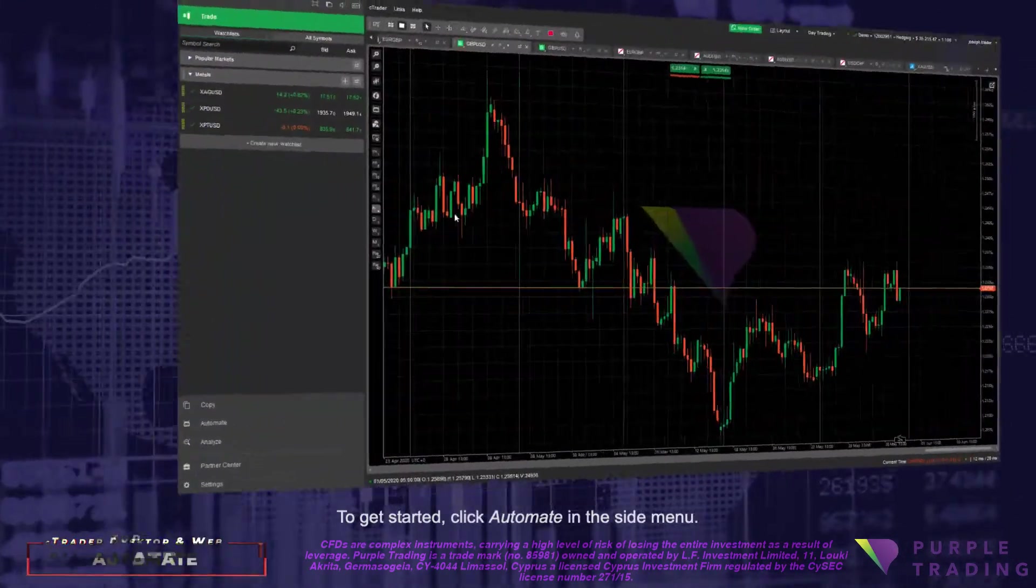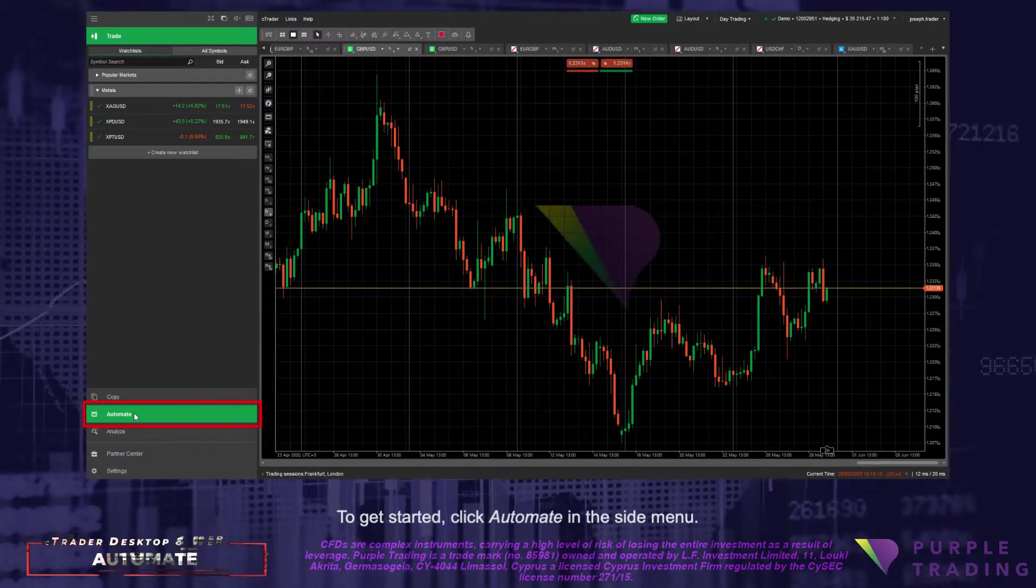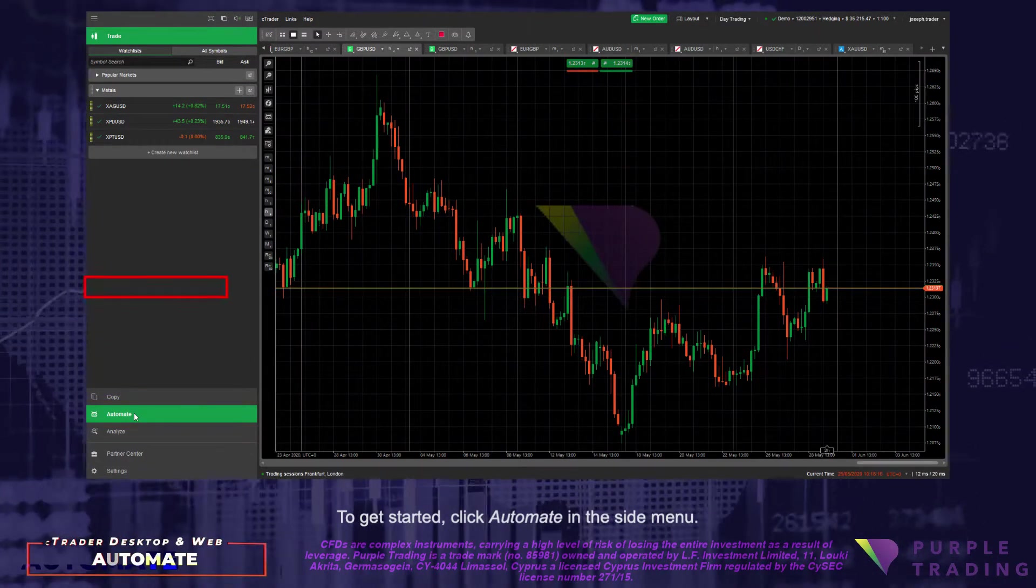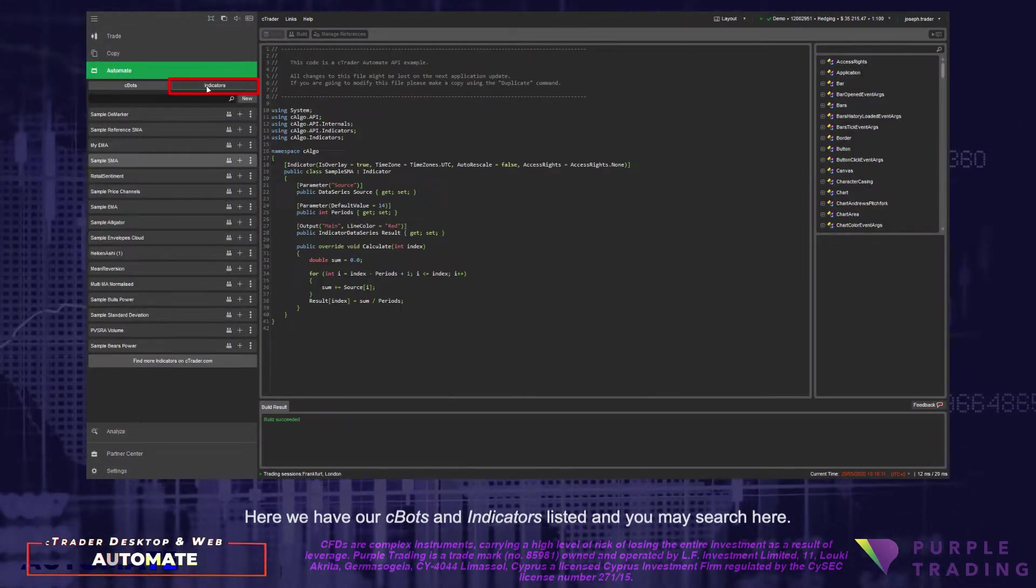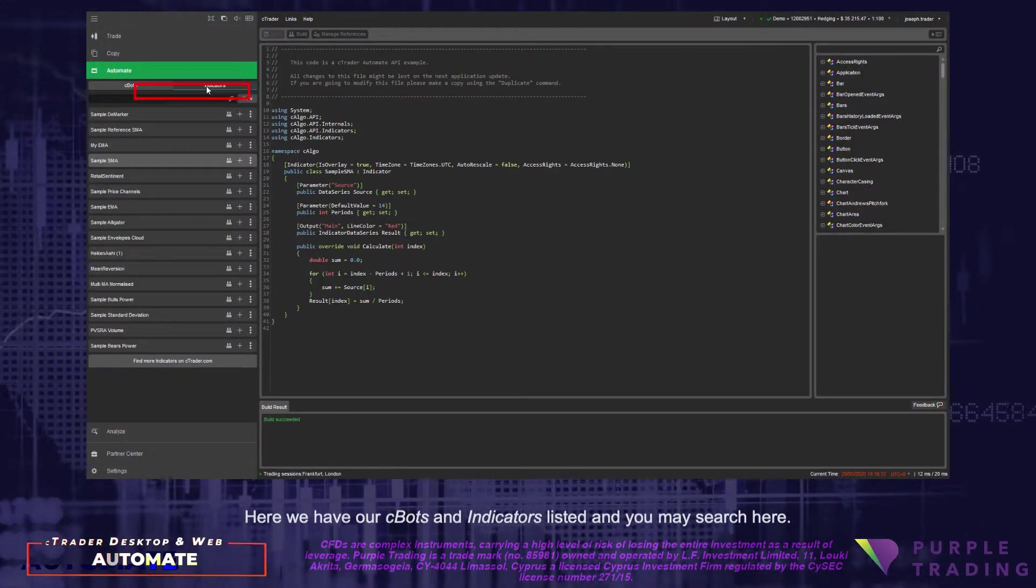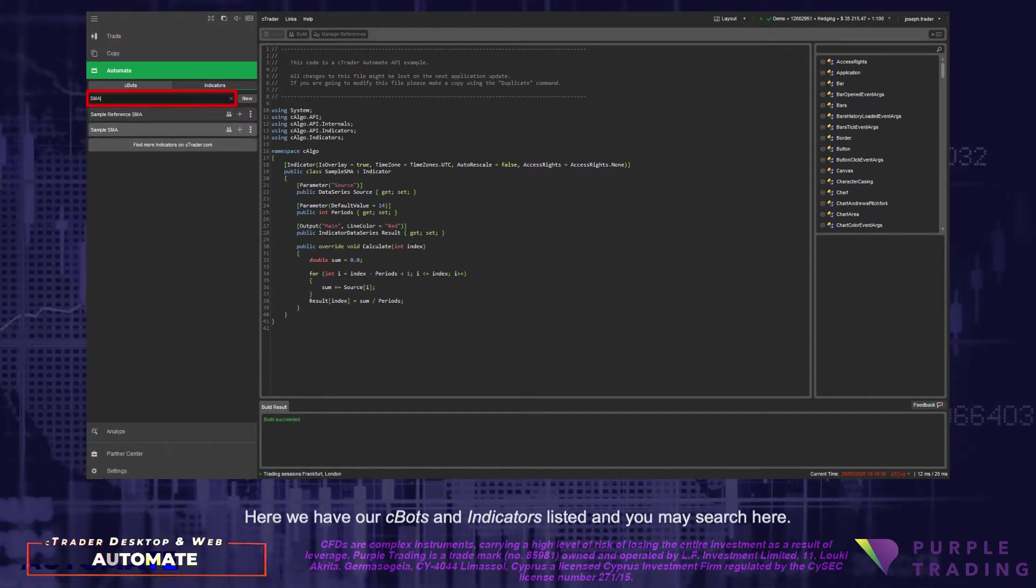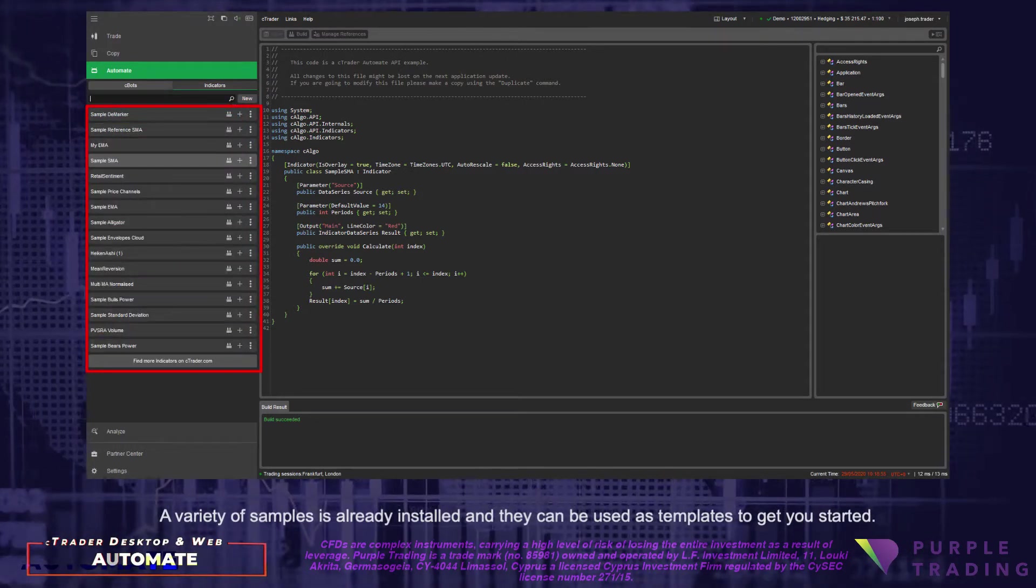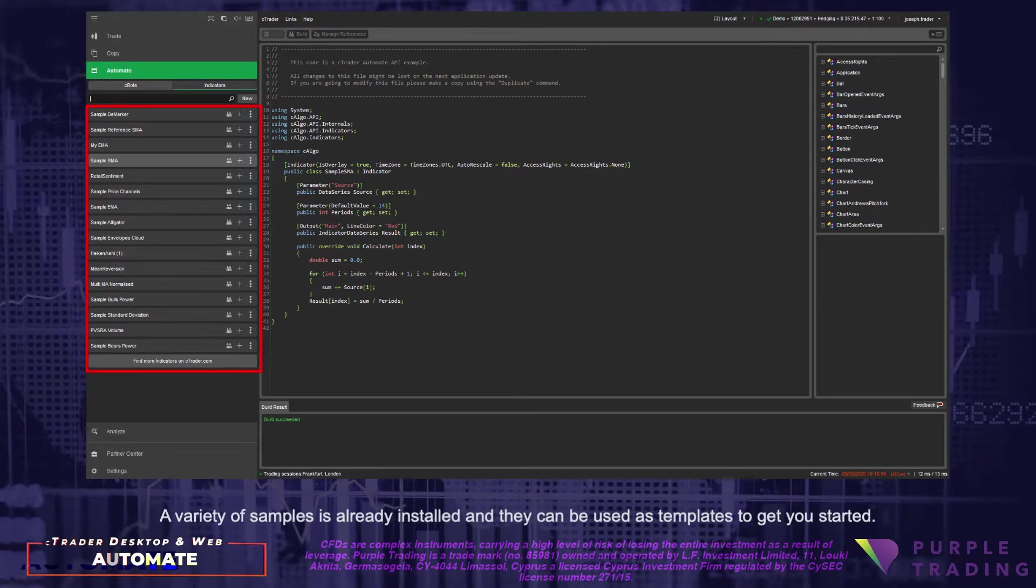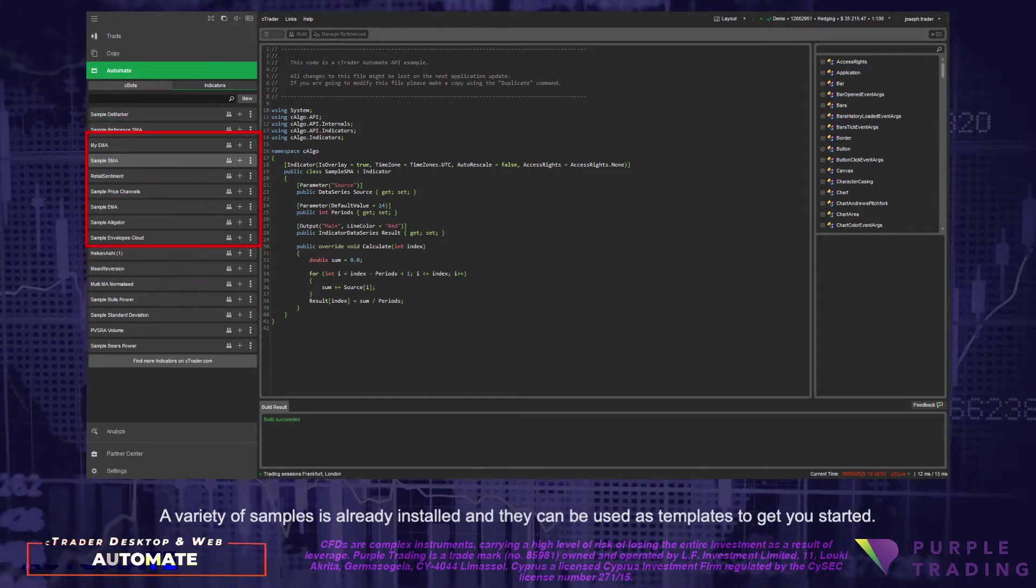To get started, click Automate on the side menu. Here we have our C-Bots and indicators listed and you may search here. A variety of samples is already installed and they can be used as templates to get you started.